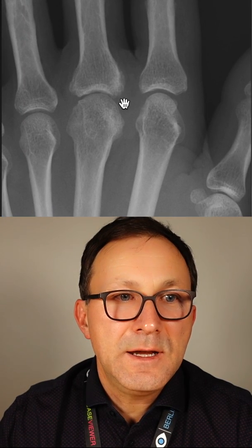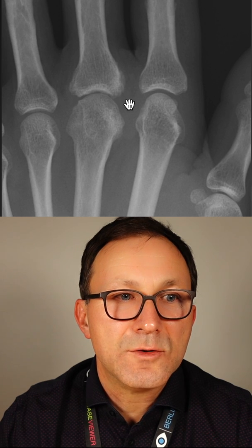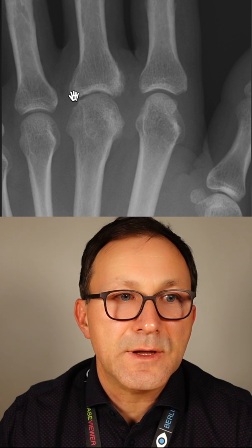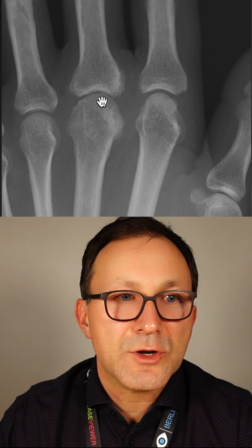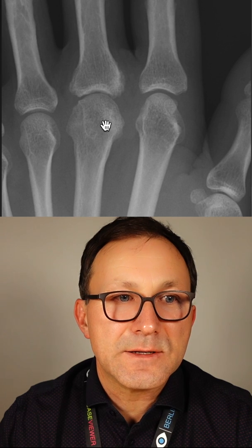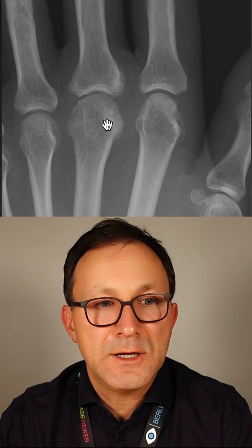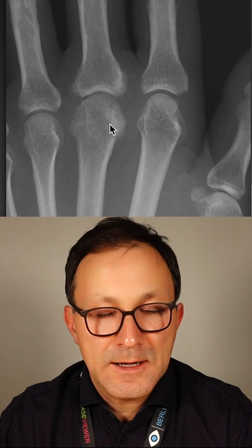We see here there's ill-defined contours. Also here the joint space is well preserved, there's no erosion, so it's very early stage.